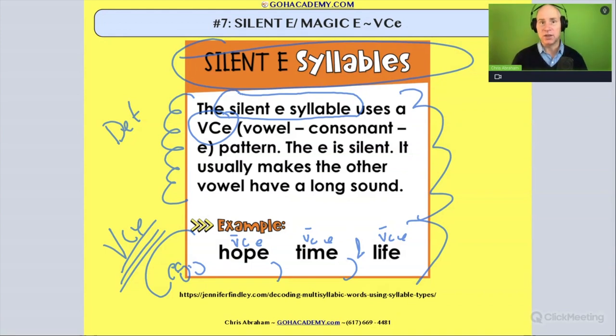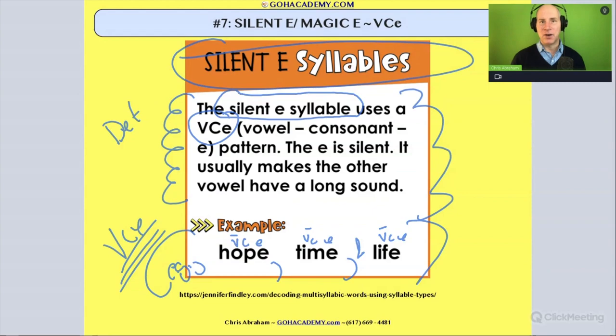So this is a really good one to know, team. Make sure you study this one — the silent E phonics syllable pattern.